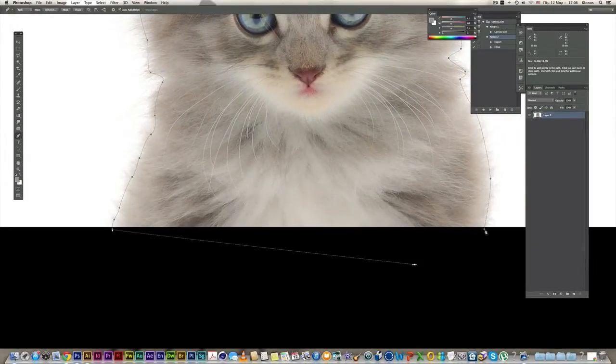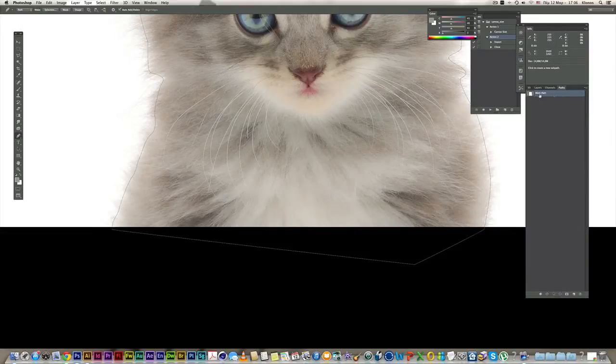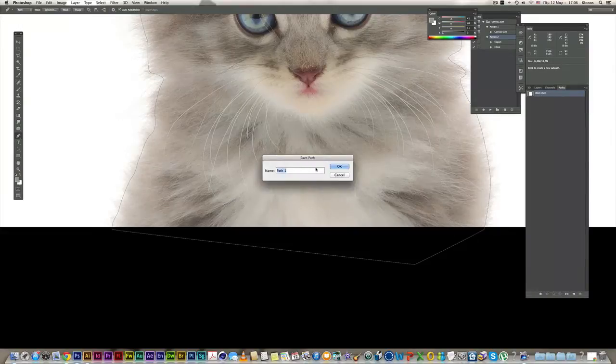I have created my basic path. Go to my paths and name it 'cut'.